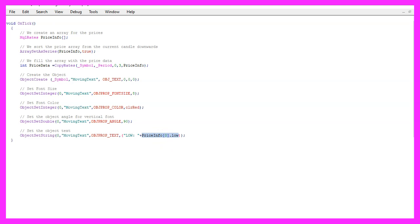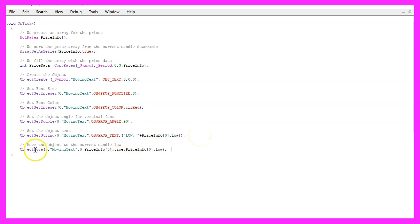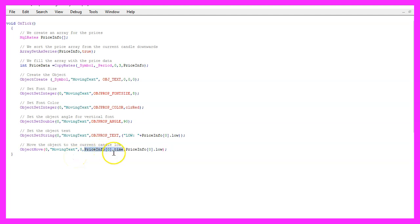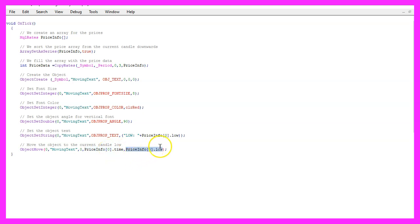Now our object is finished, so let's move it. To do that we use object move. The first parameters are the same. The third parameter is for the alignment or I think they call it the anchor point. We are going to move our object to the point in time where we print candle zero and we want to align it to the low price of candle zero, that's the current candle and that's basically it.